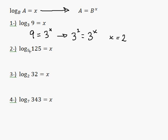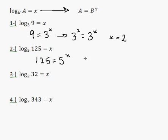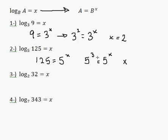Here, same thing — we kick the 5 over: 125 is equal to 5 to the power of x. 125 is 5 to the 3, and 5 to the 3 is equal to 5 to the x, therefore x is equal to 3.